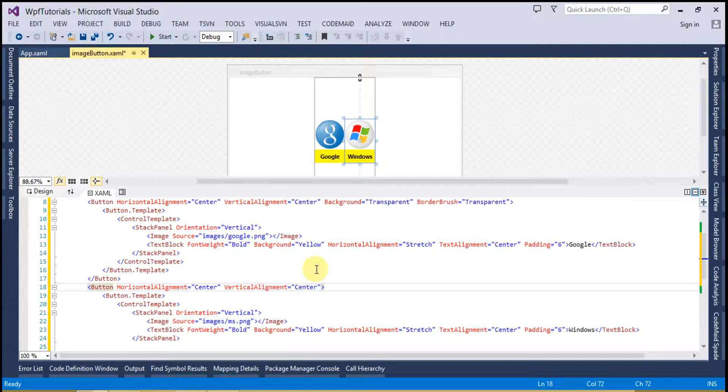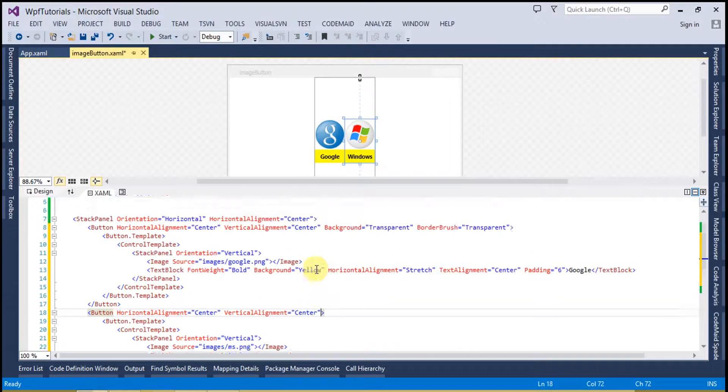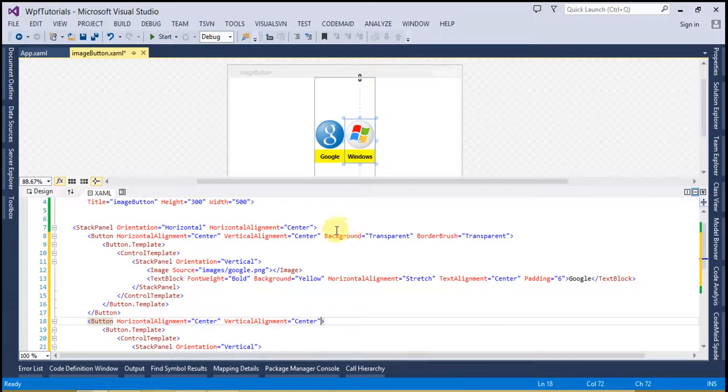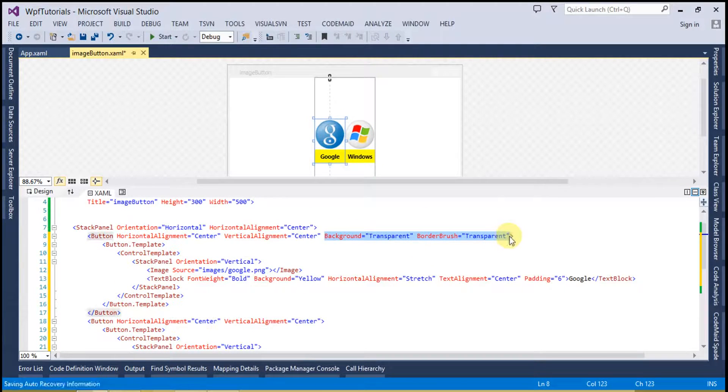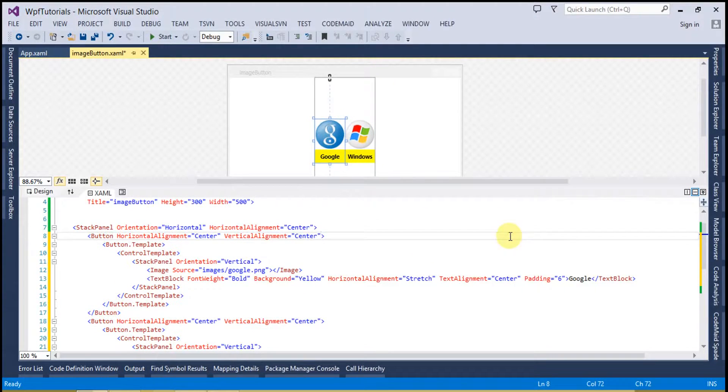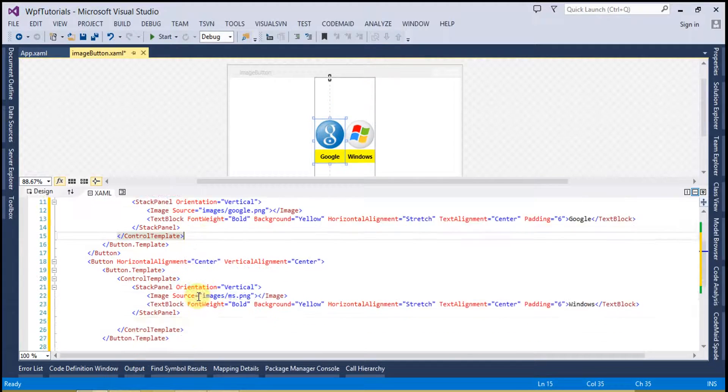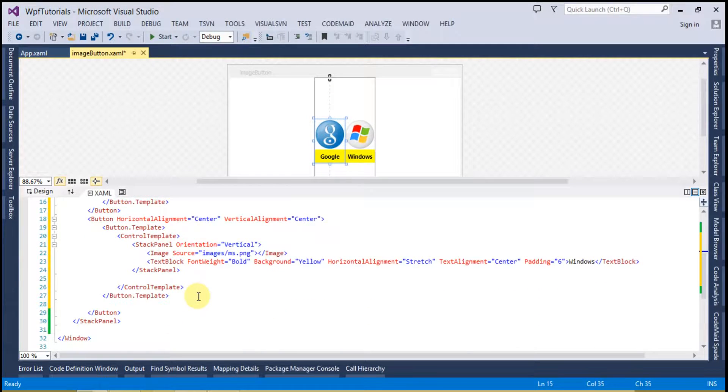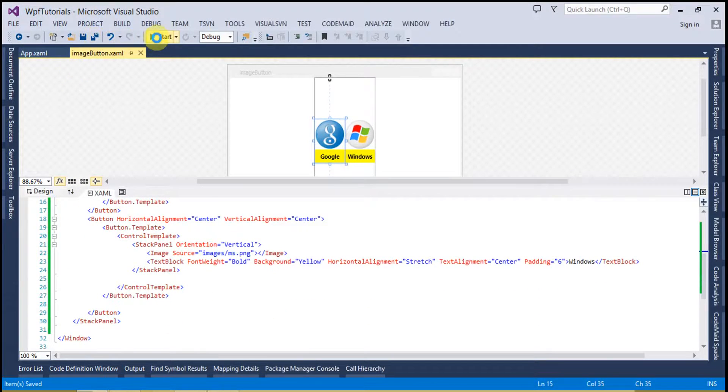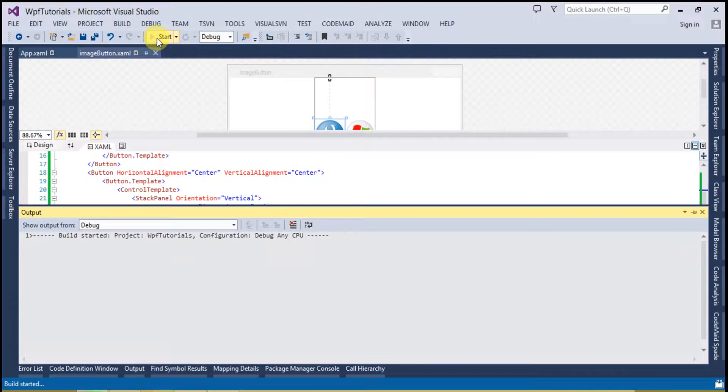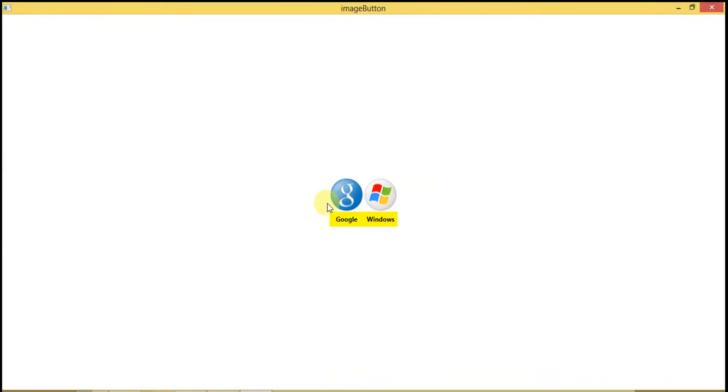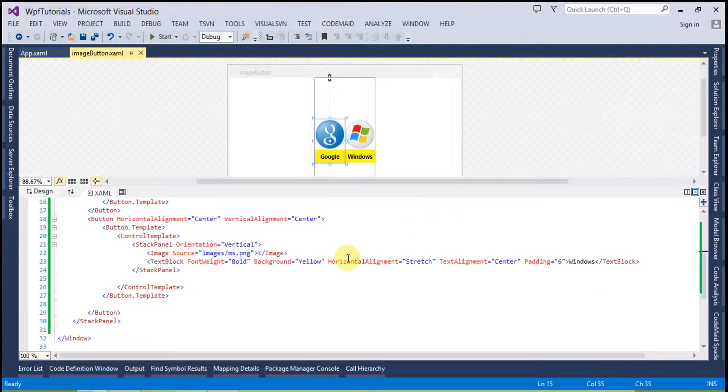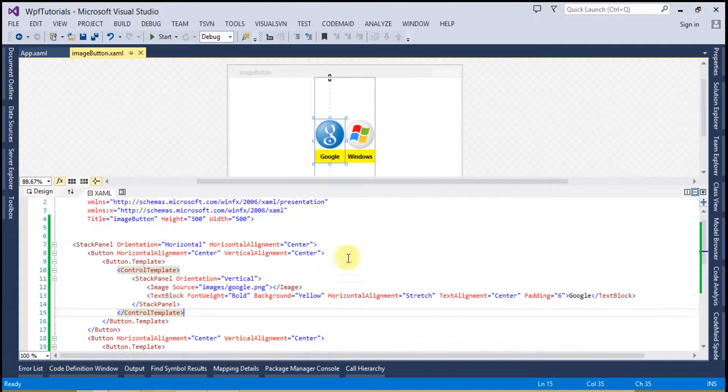We are almost done. Now run this code. You can see there is no hover effect on it.